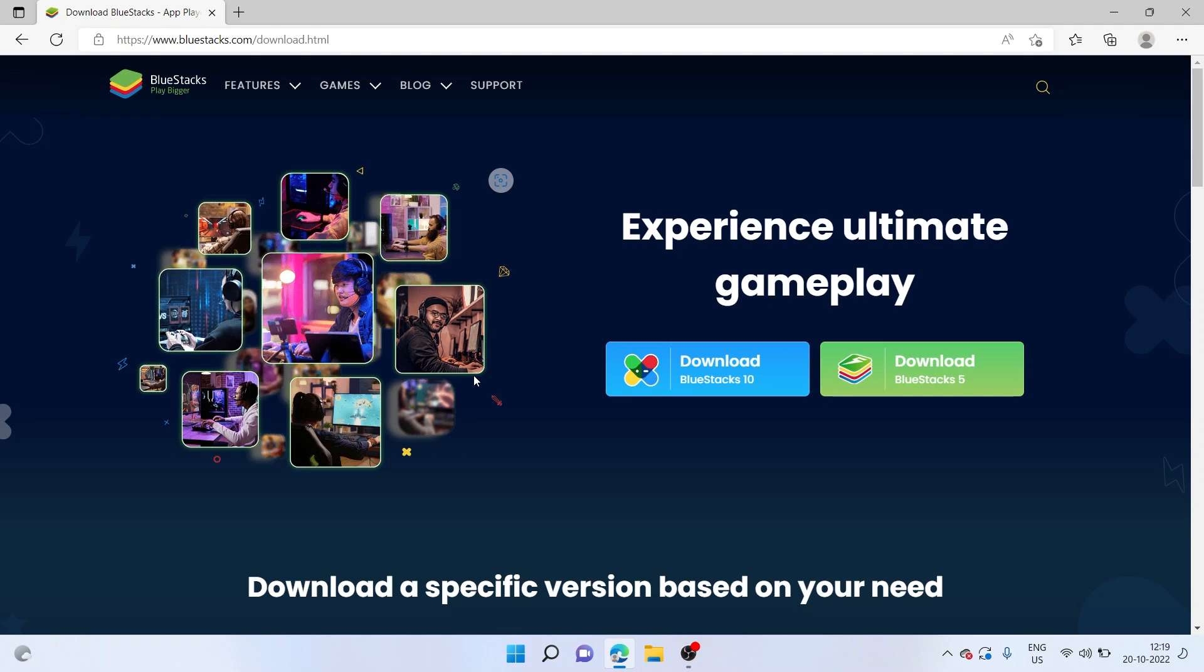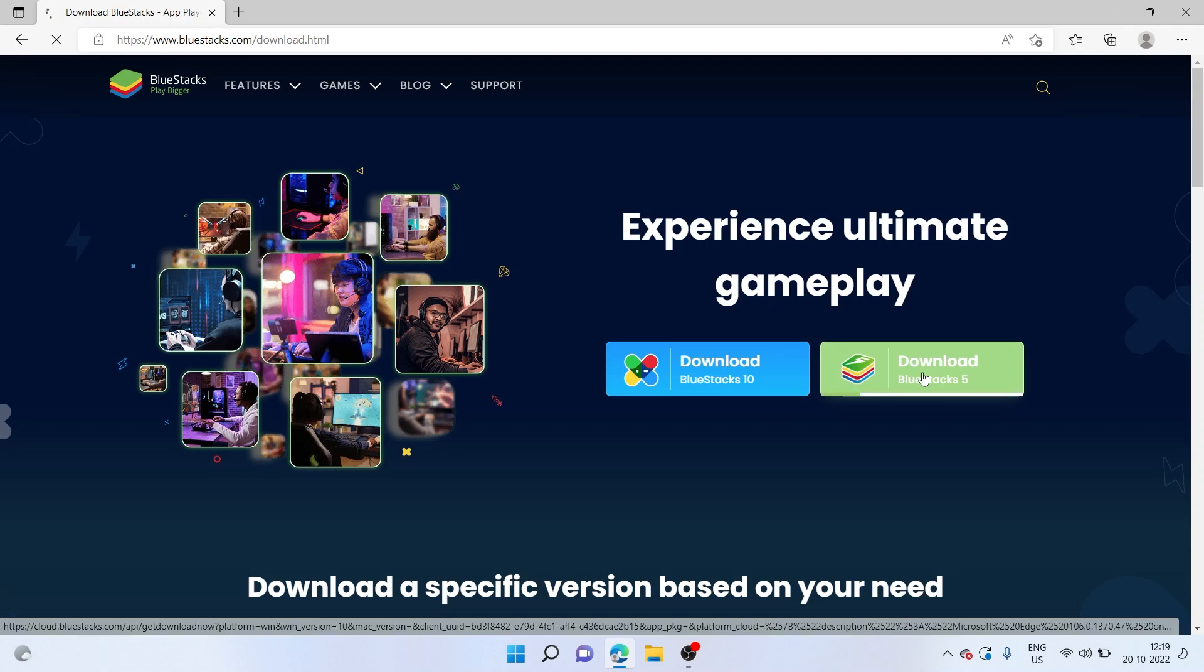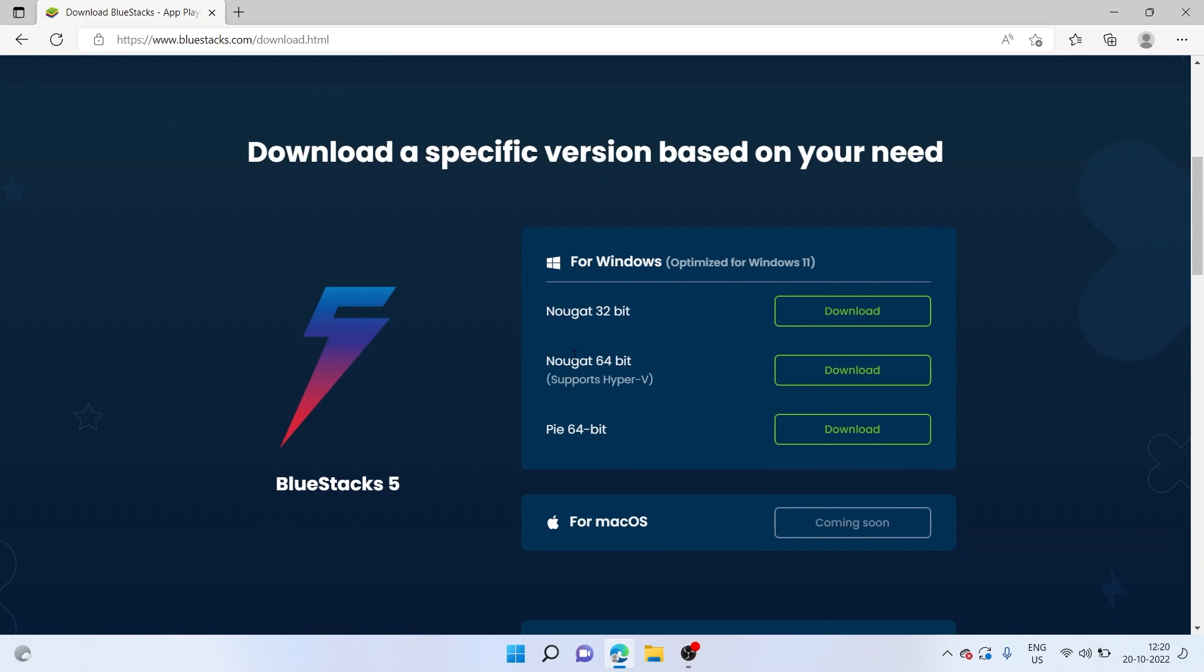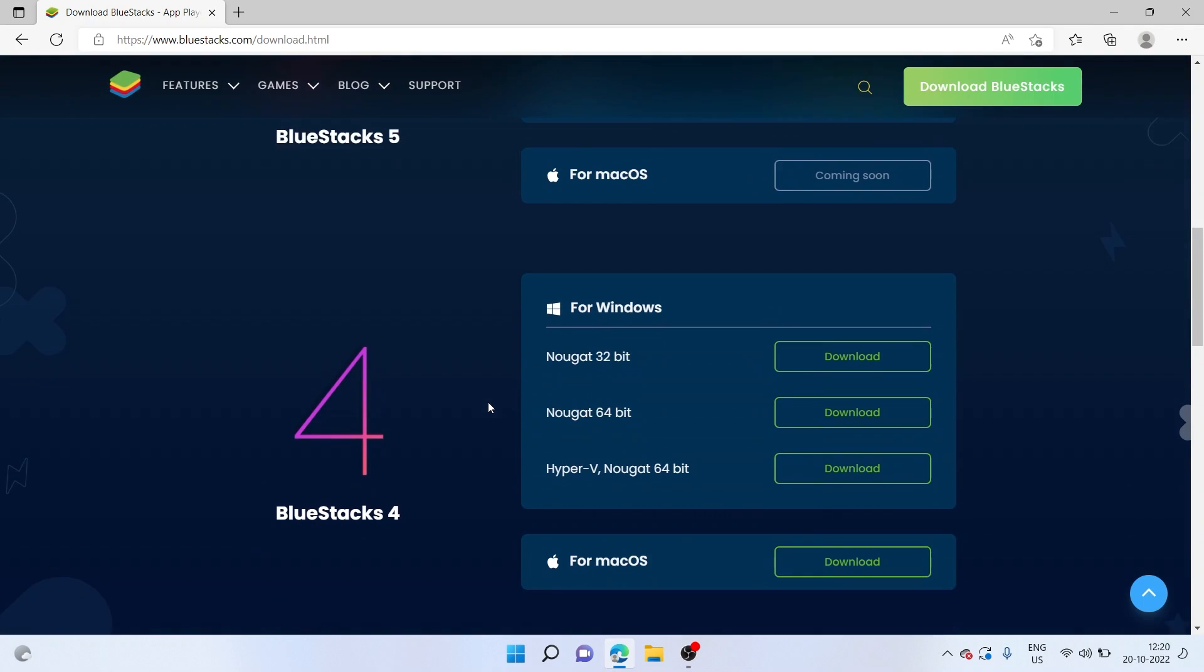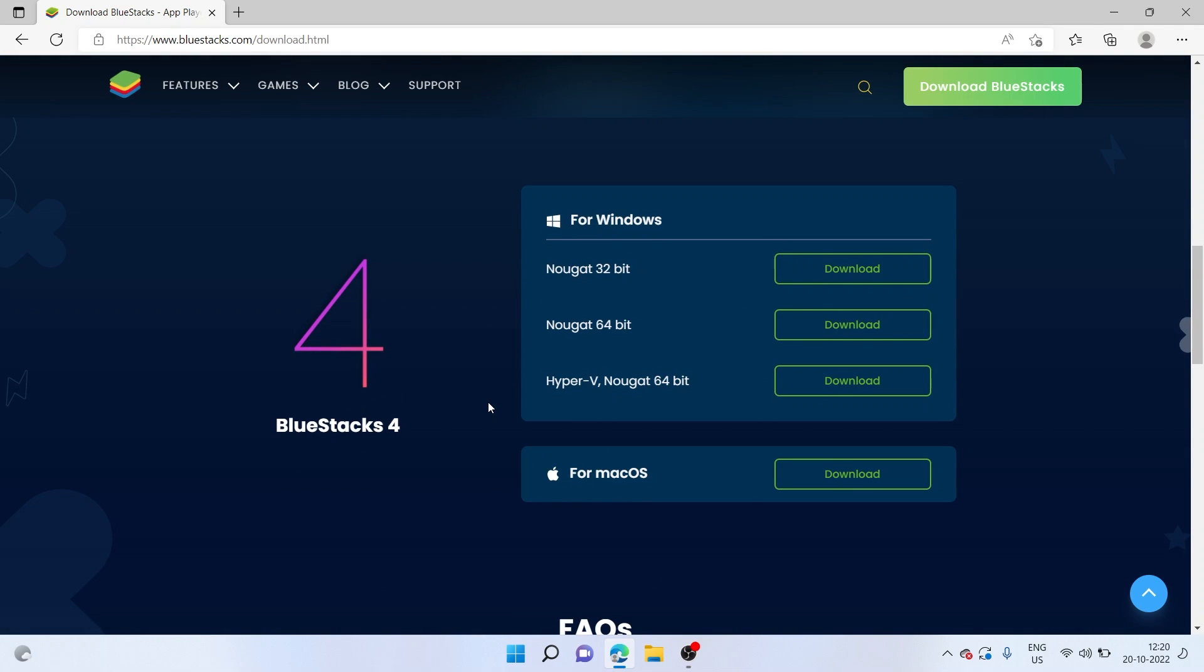For that, all you have to do is head over to Bluestacks.com. Bluestacks is the most popular Android emulator that is available out there. To download it, I'll simply click on this download button. And if you scroll down, you can also find the older versions of Bluestacks as well. And there's also a version available for Mac OS. You can also use this method on your Mac as well.